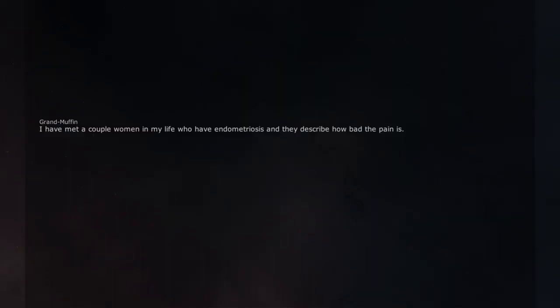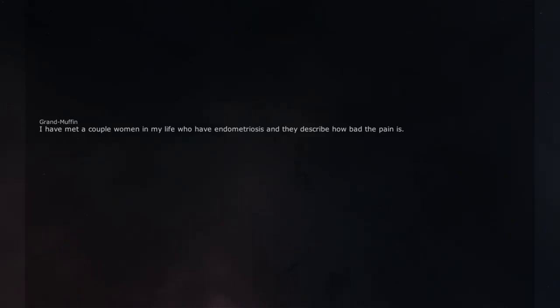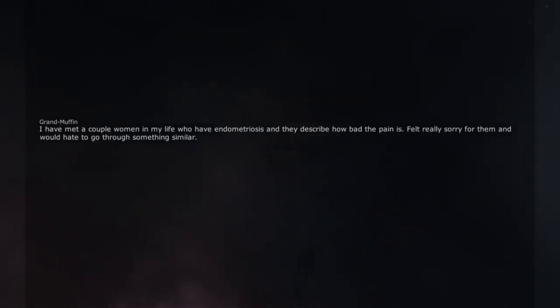I have met a couple women in my life who have endometriosis and they describe how bad the pain is. Felt really sorry for them and would hate to go through something similar.